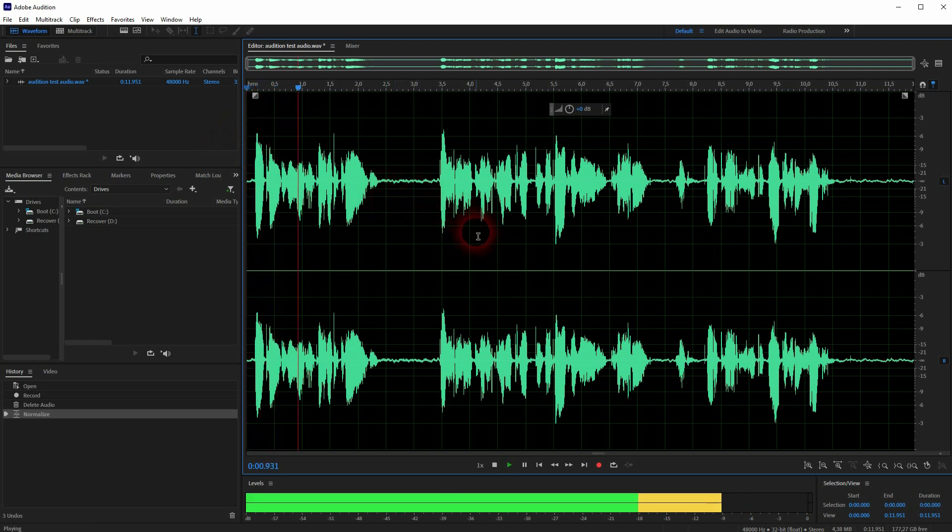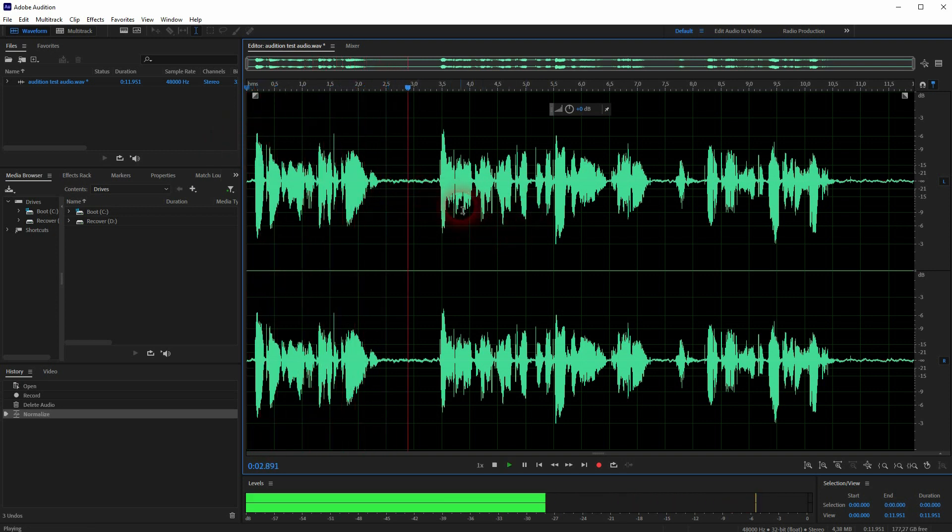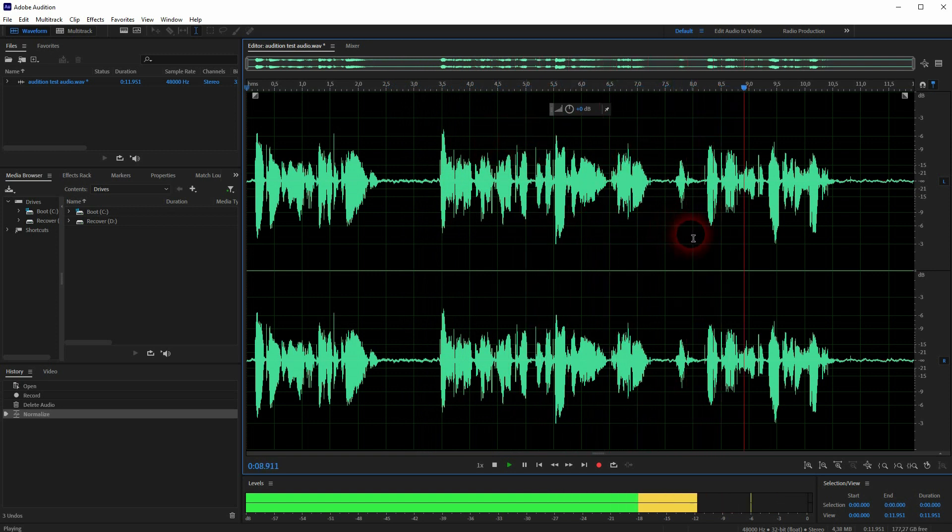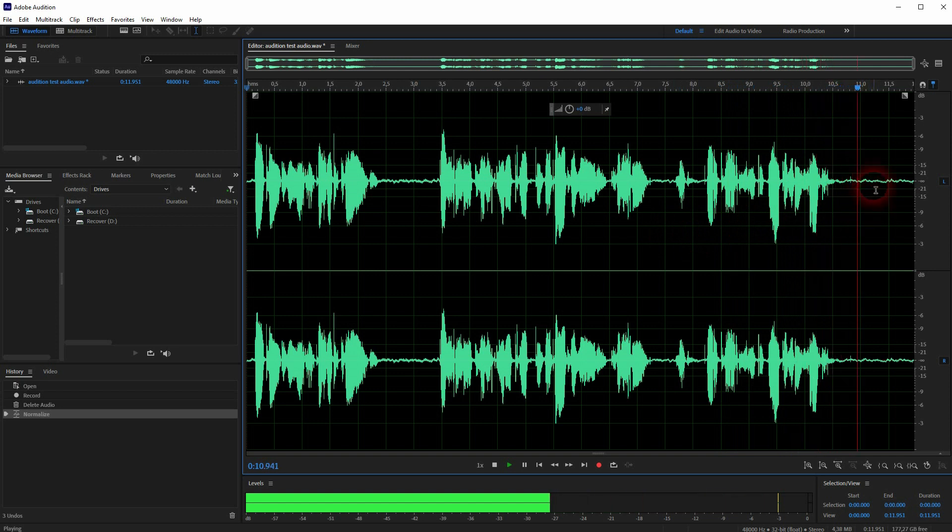Welcome to my Audition tutorials. This is a test audio clip that we are going to use to show what the applied effects in Audition sound like.